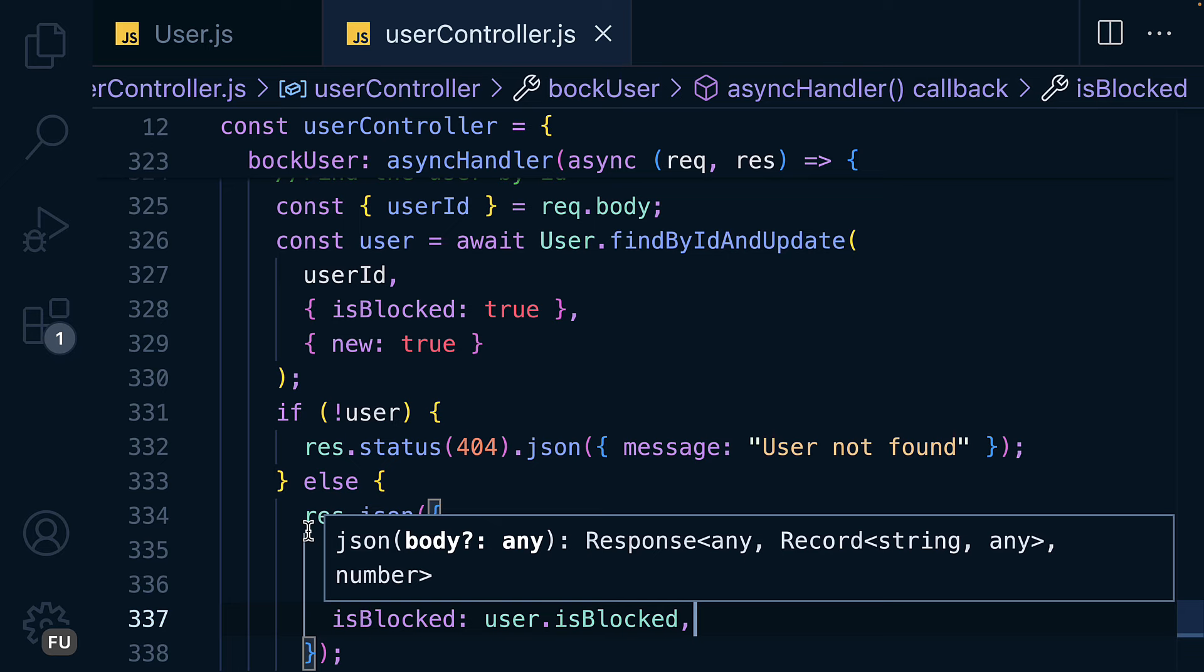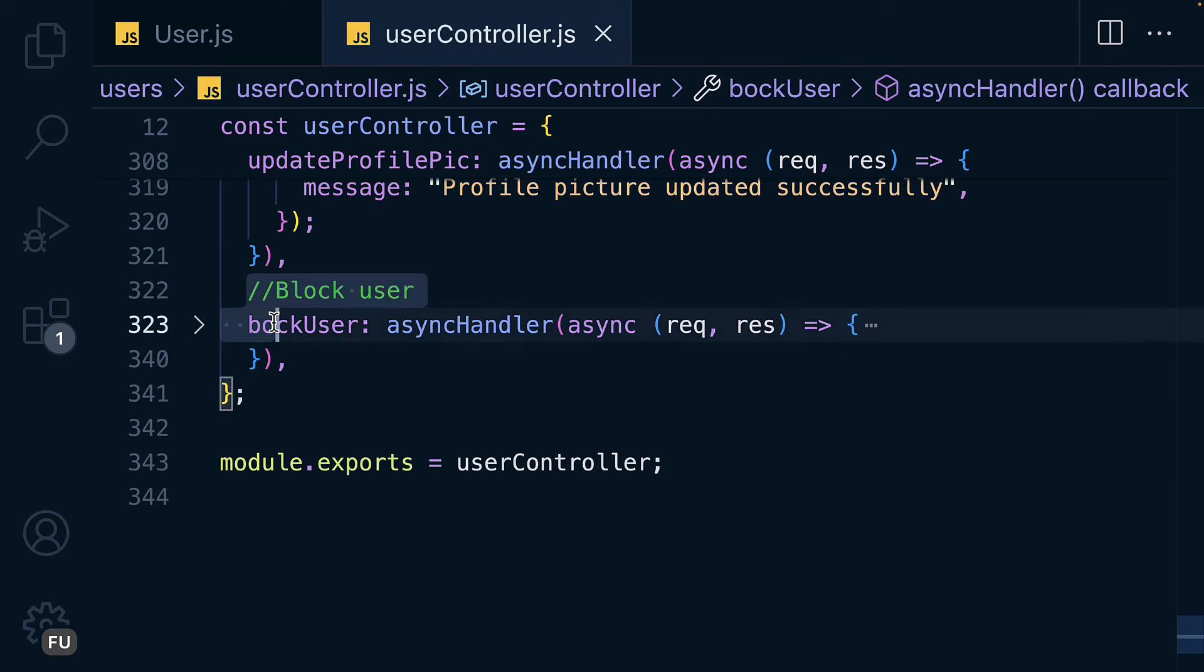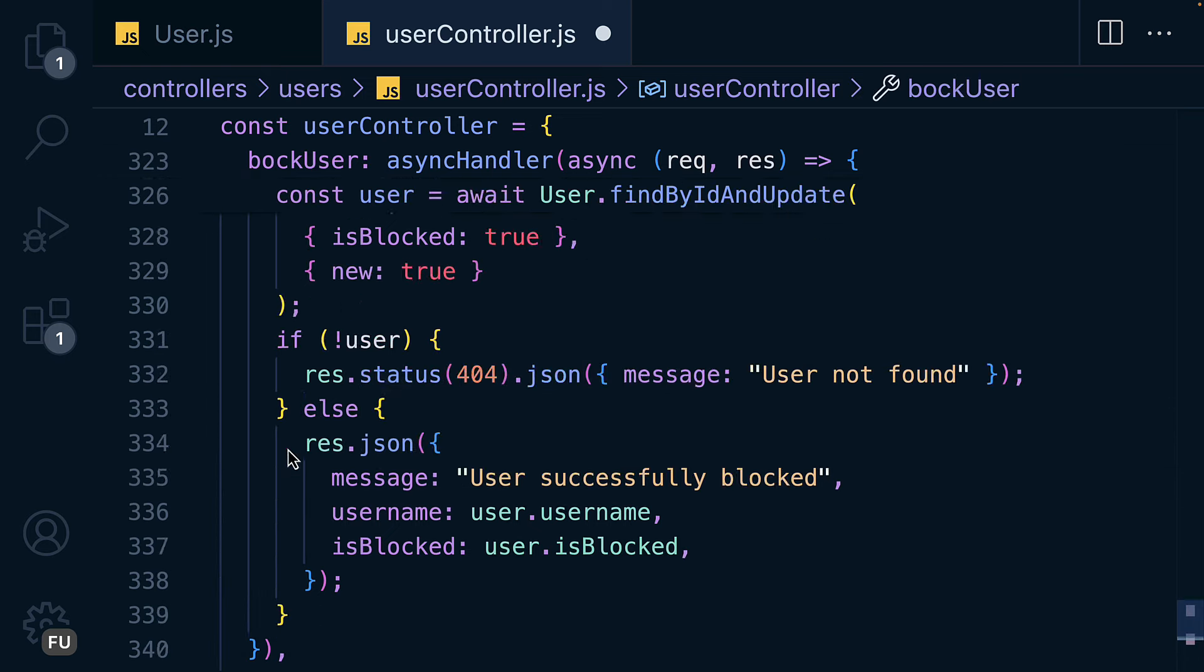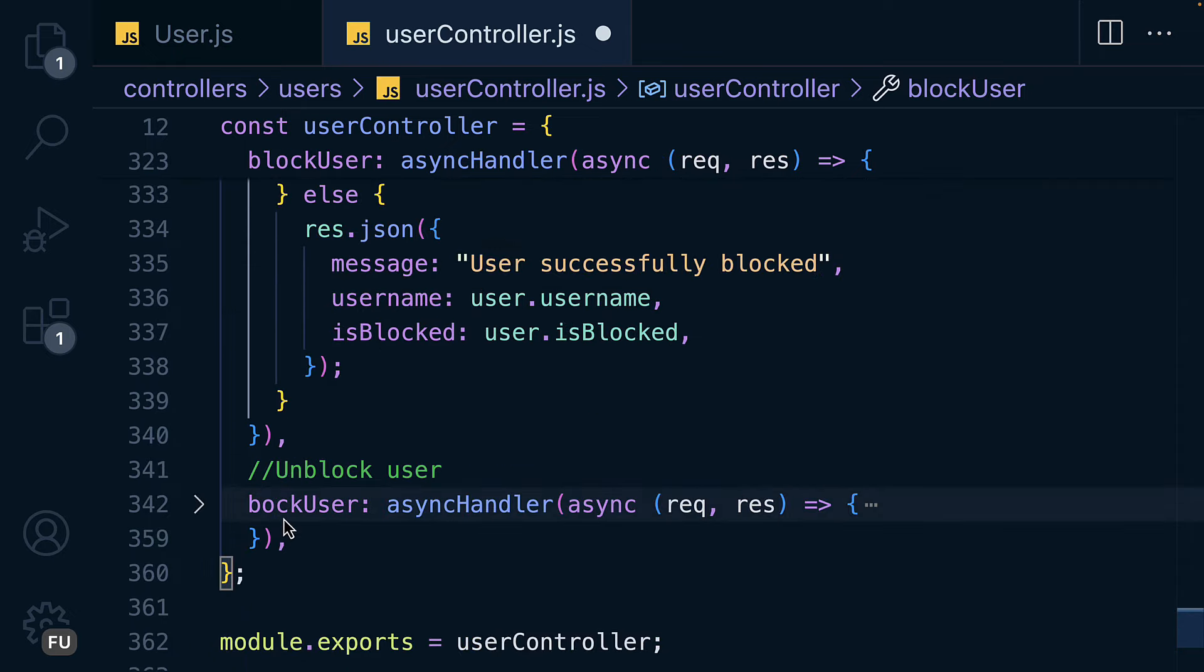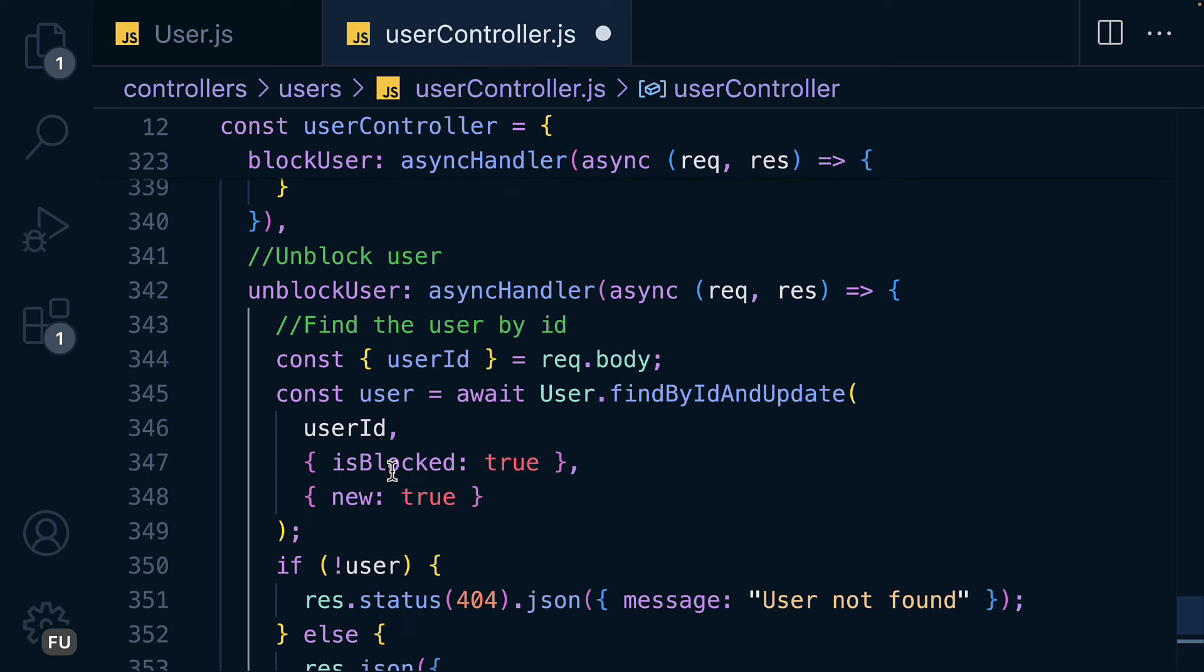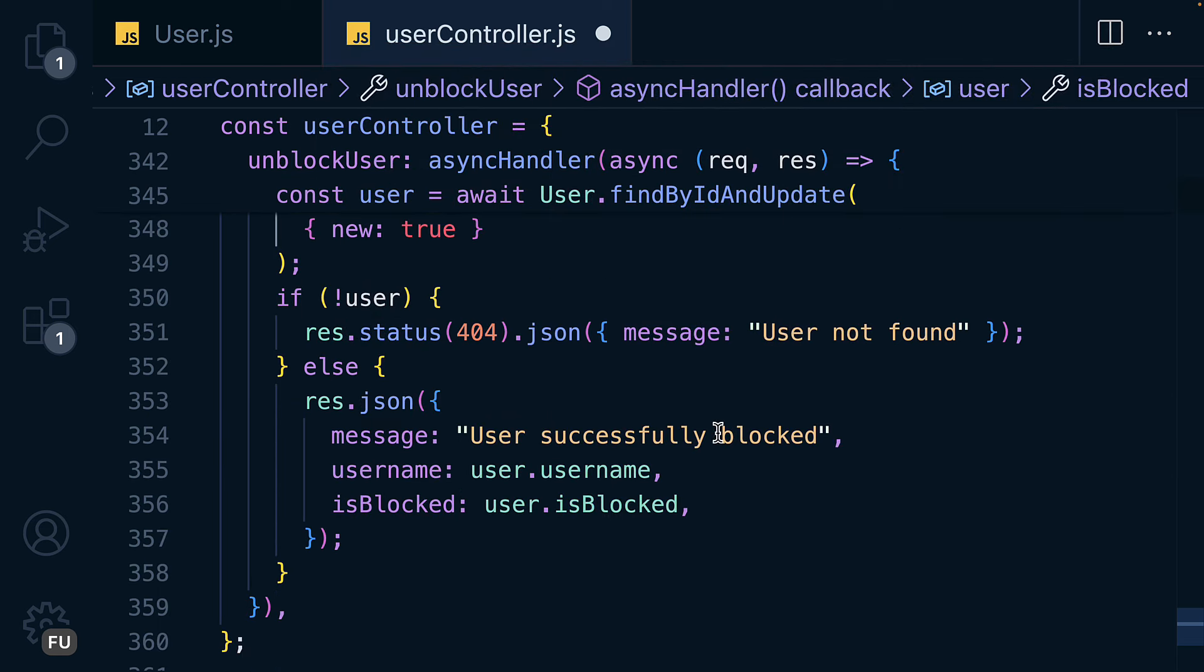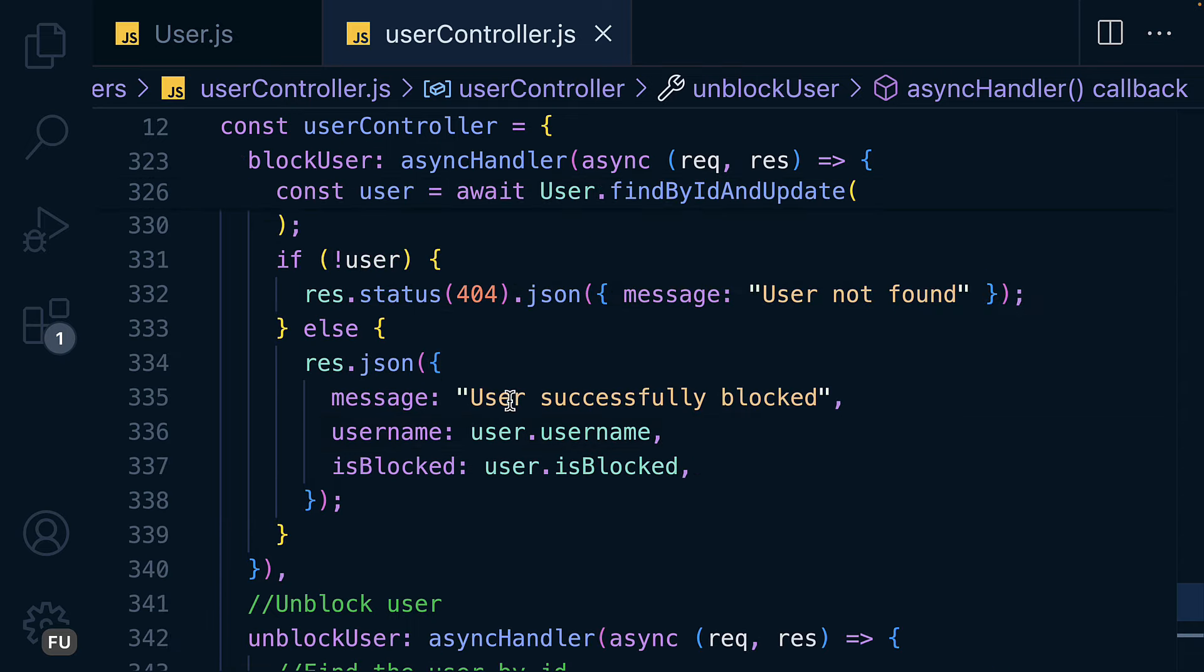Let's have one for unblocking. Copy this, paste, and here as unblock. Unblock. So in here everything remains the same with the exception of the isBlocked to true to false, and change this one to unblocked. And that is it.